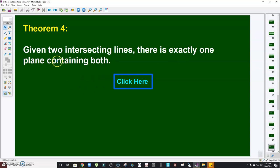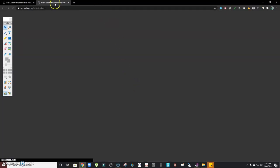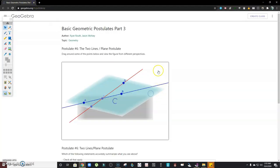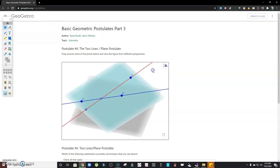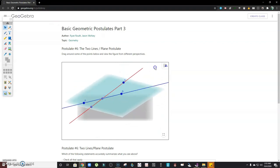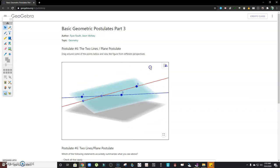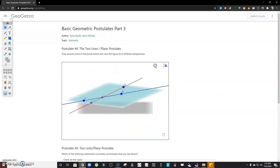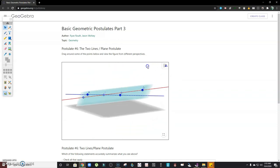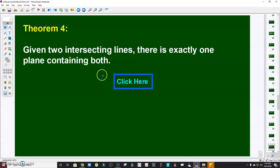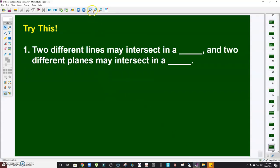Theorem number four: given two intersecting lines, there is exactly one plane containing both. To visualize: lines AB and CD intersect at point E. Therefore, based on the theorem, they lie on exactly one plane containing both of those lines.